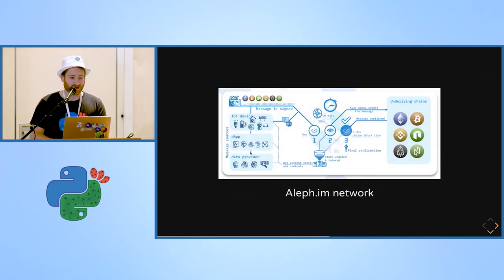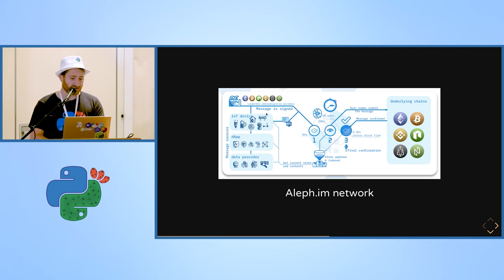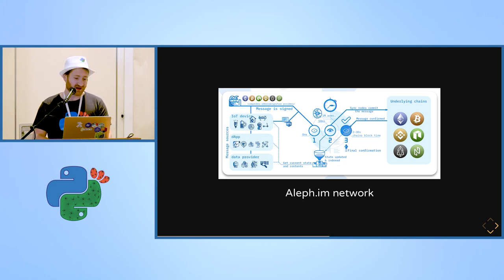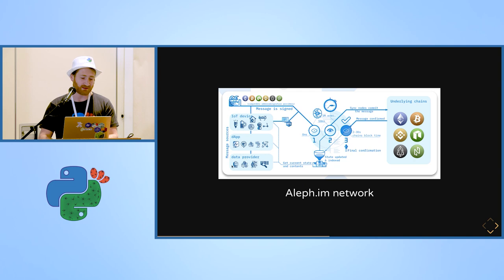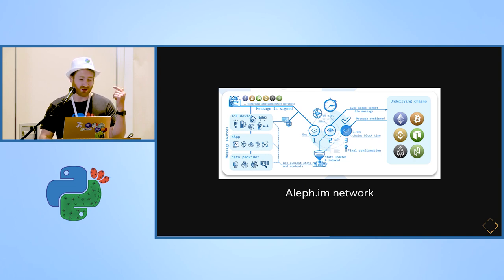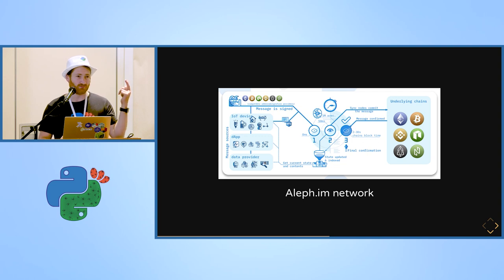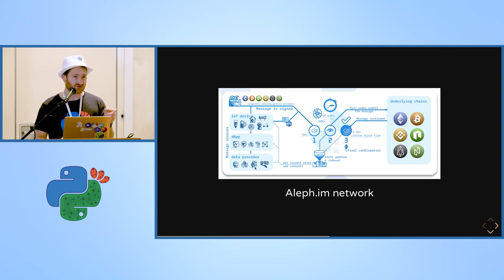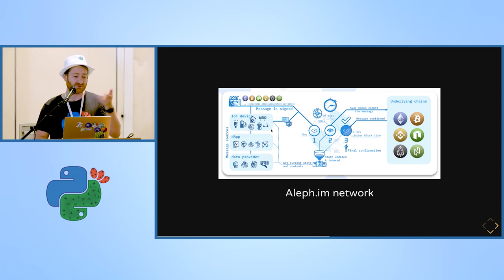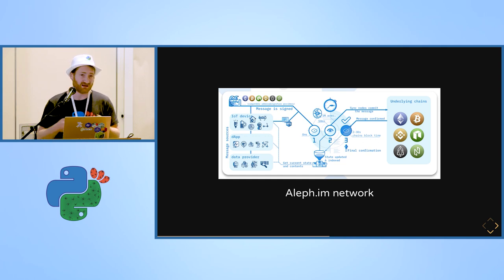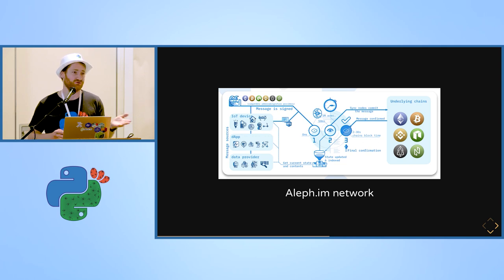So let's check a simple example. You have your IoT device or dApp or any data provider. For example, train times, values from money exchanges, flight status and stuff like that. IoT device, whatever. The decentralized application can be any application you can do right now on the web.